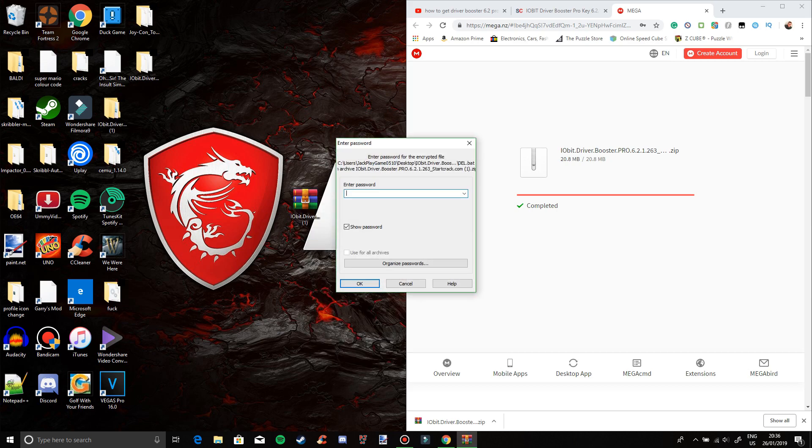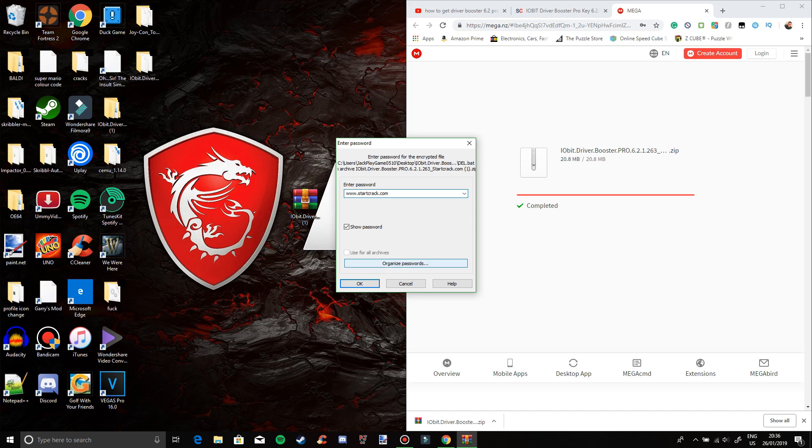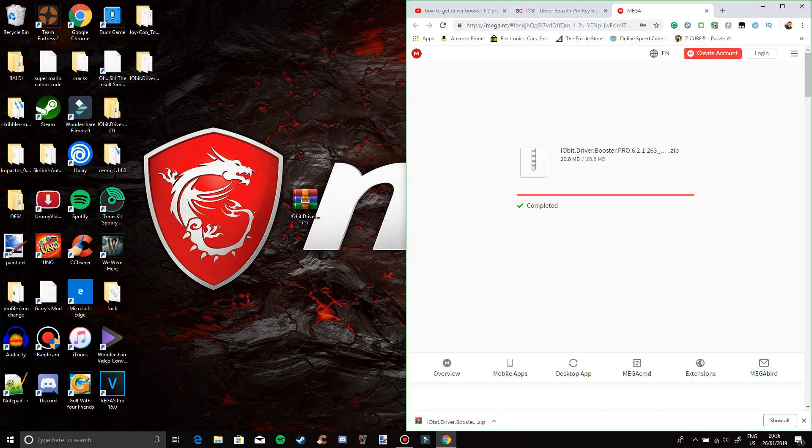It's going to ask you for a password. What you need to do is type in www.startcorrect.com. Once you've done that, you want to click on OK.